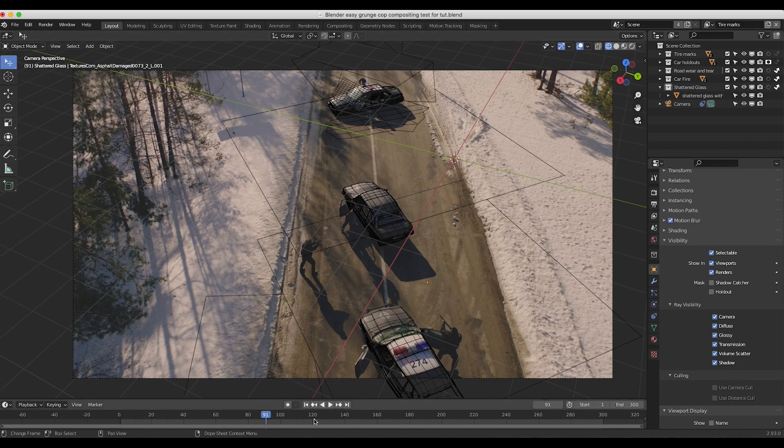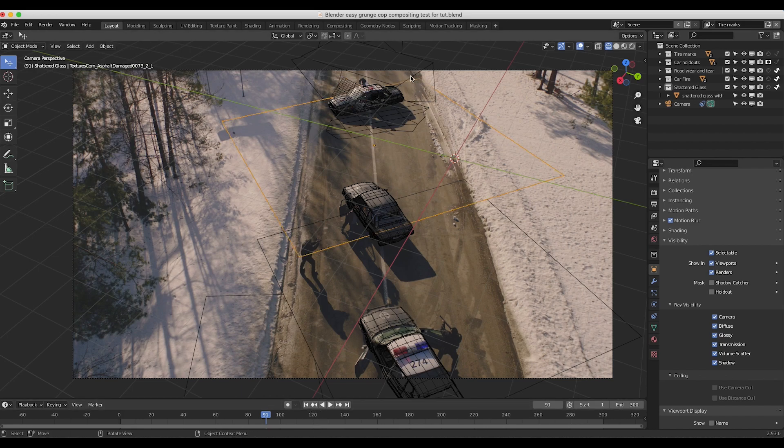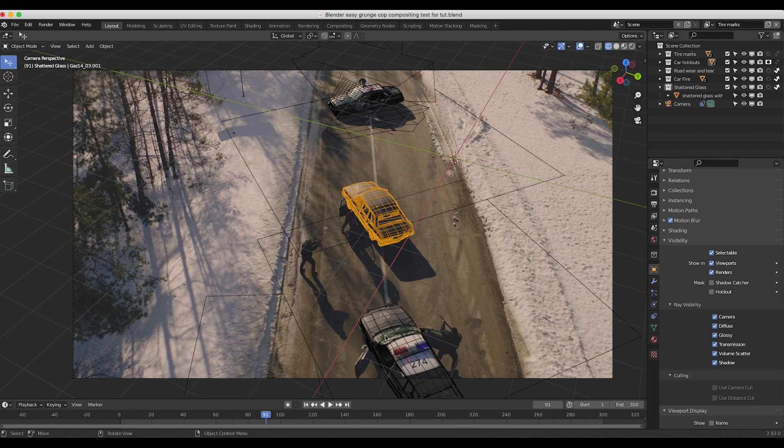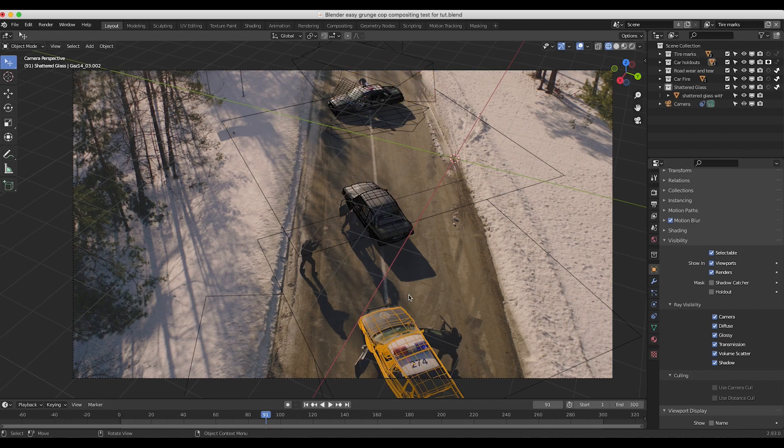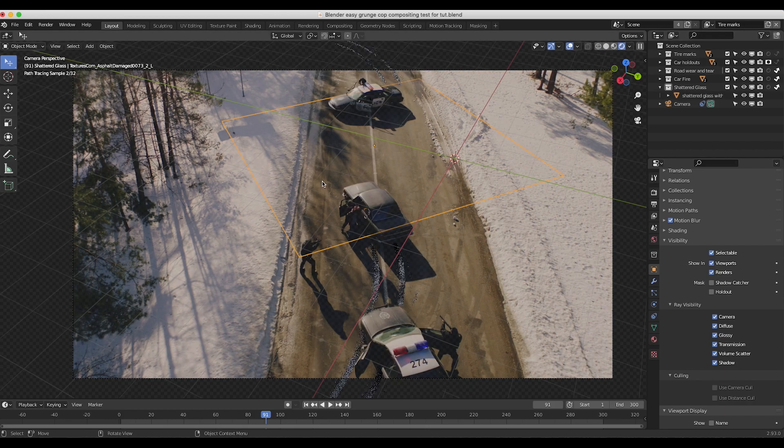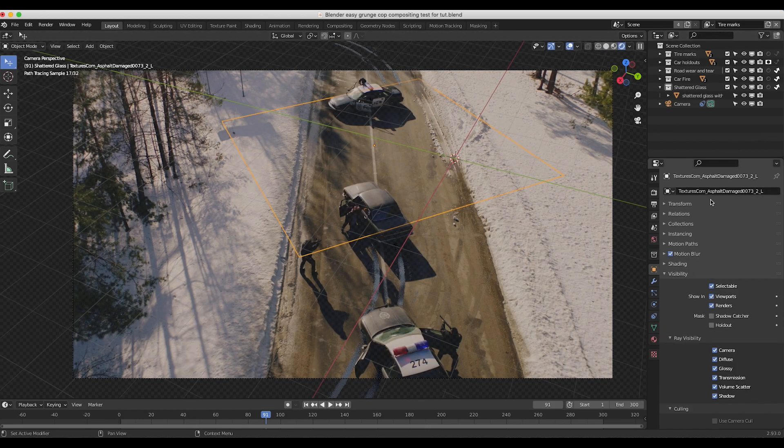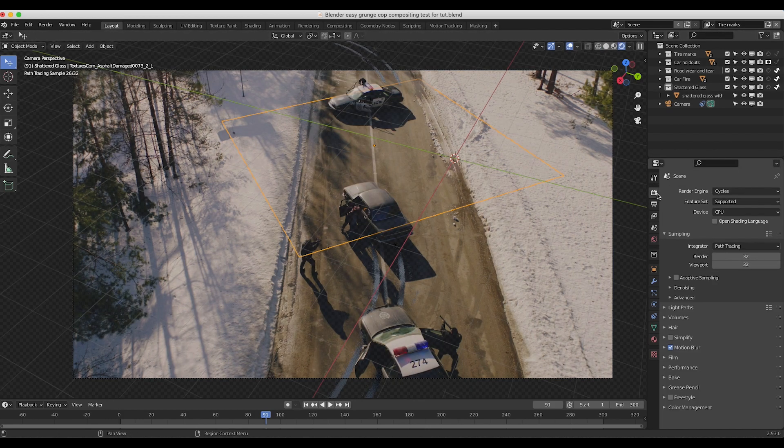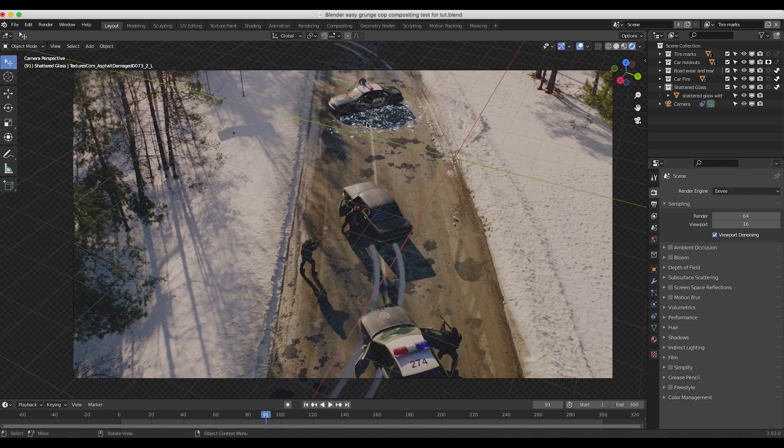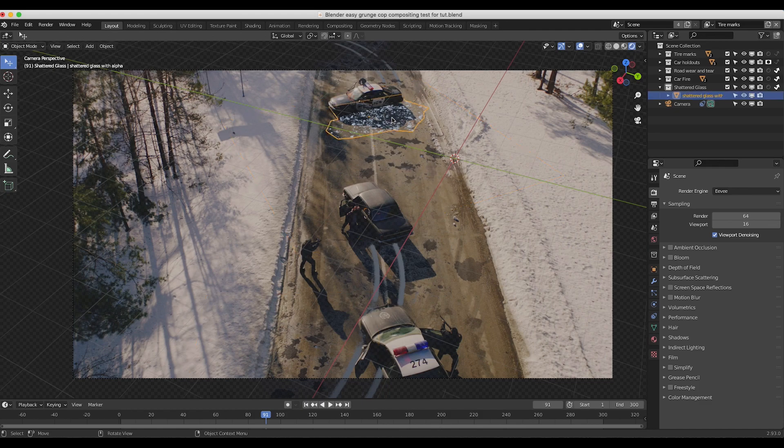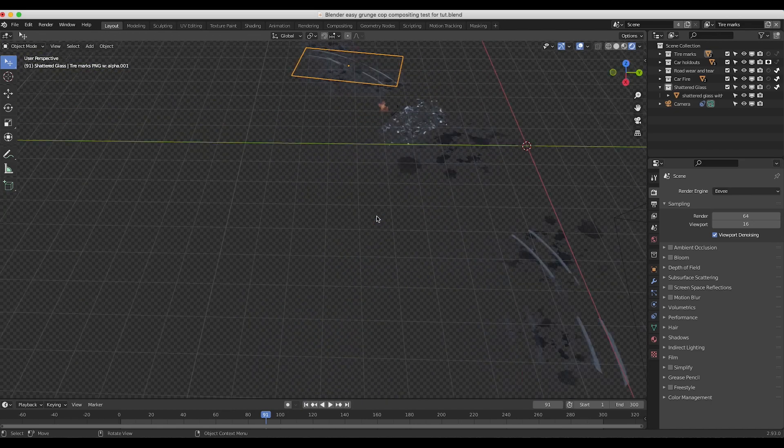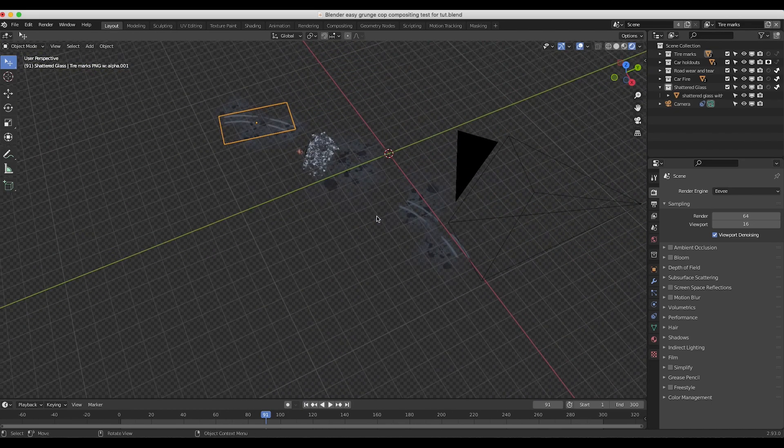So this is our final shot here and as you can see we have a few different planes here as well as some cars that we've used as holdout mask layers and these different planes here as you can see if I go to rendered view and then if I go to EV we can see all of them. You can see that I've just added some different planes with some various grunge and you know some shattered glass and some tire marks and such overlaid on top of our live action shot here.